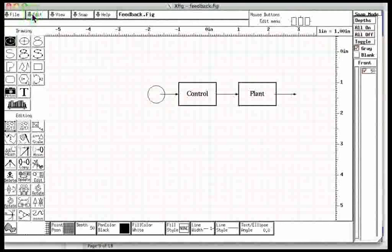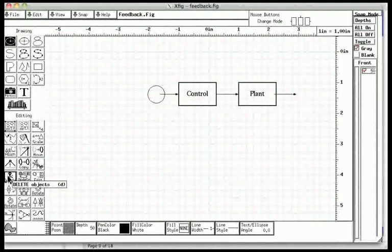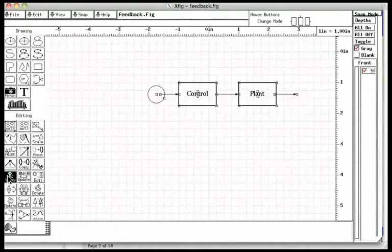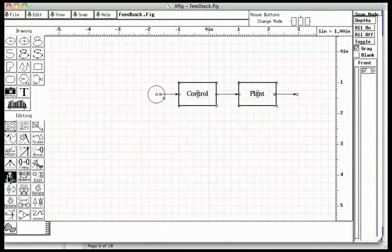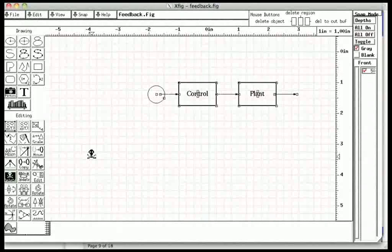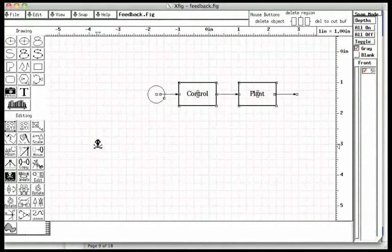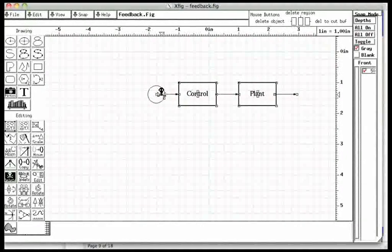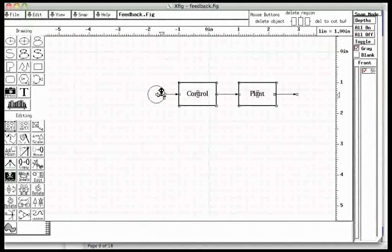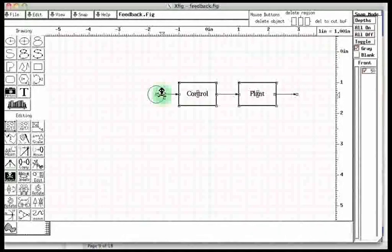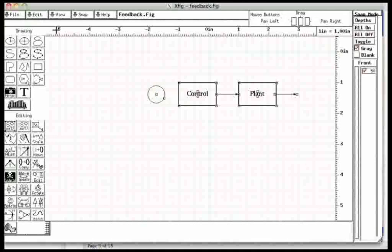We can also delete this object using the delete button on the left hand panel. Let us do that now. A skeleton with crosshairs appears. All key points of all objects also appear. Move the crosshairs to a key point that indicates the circle and click.